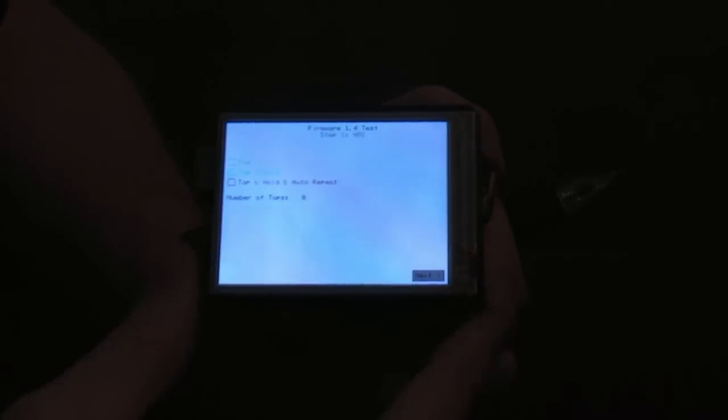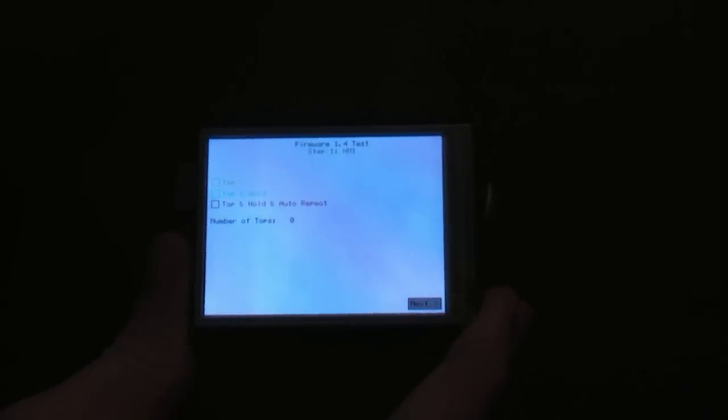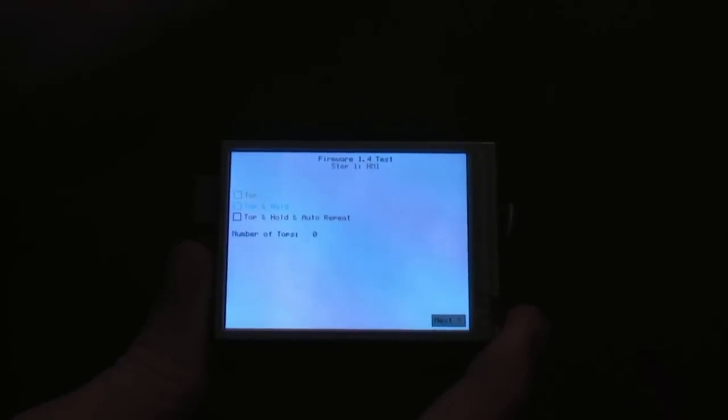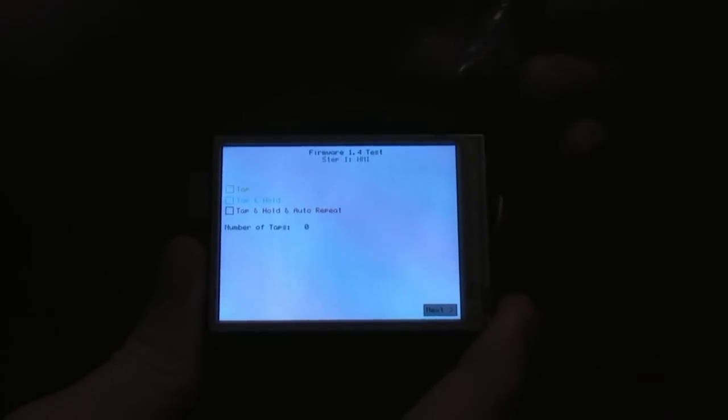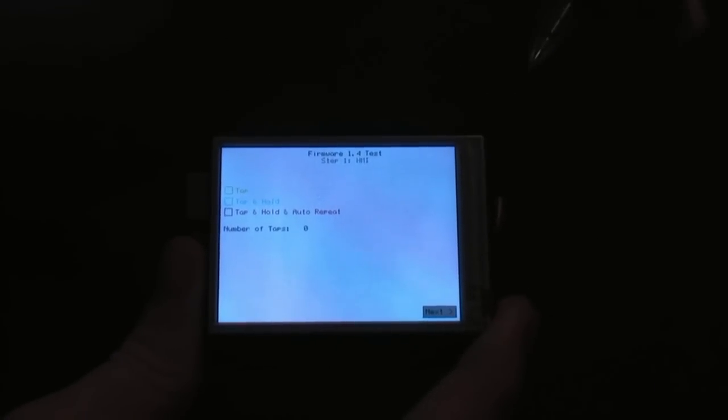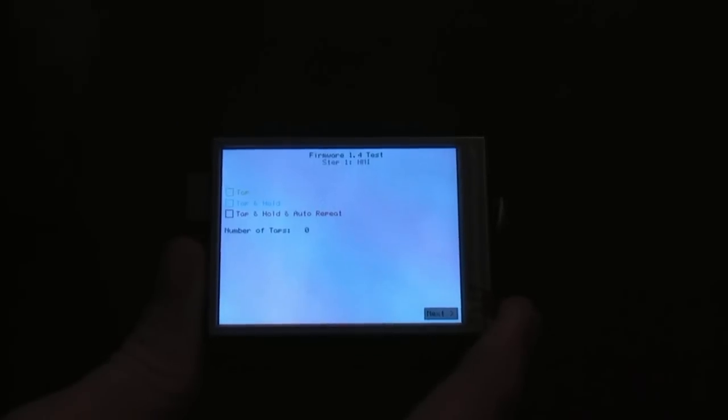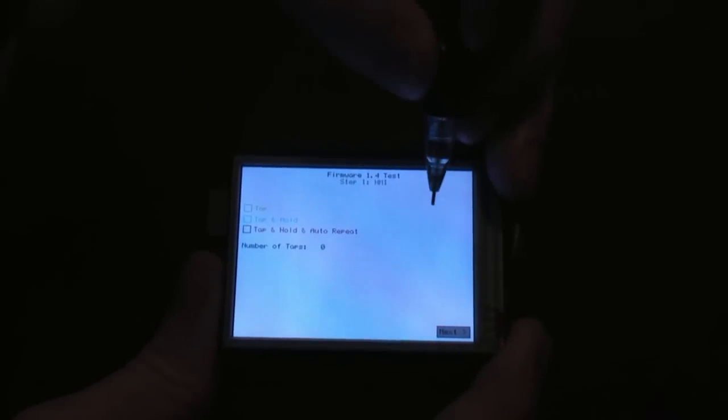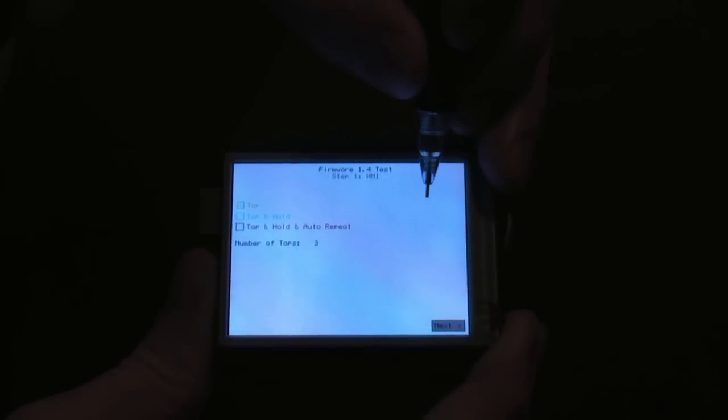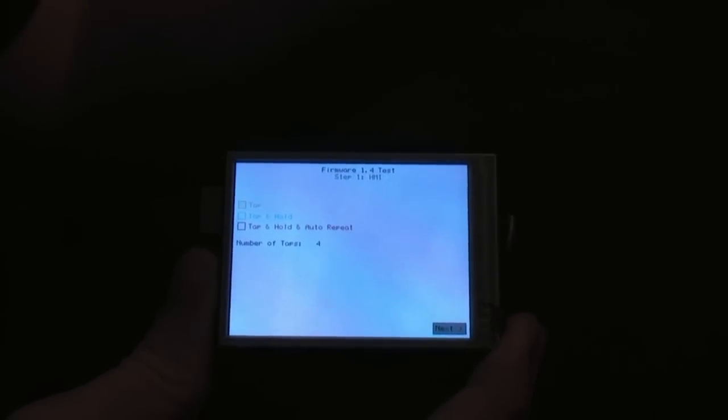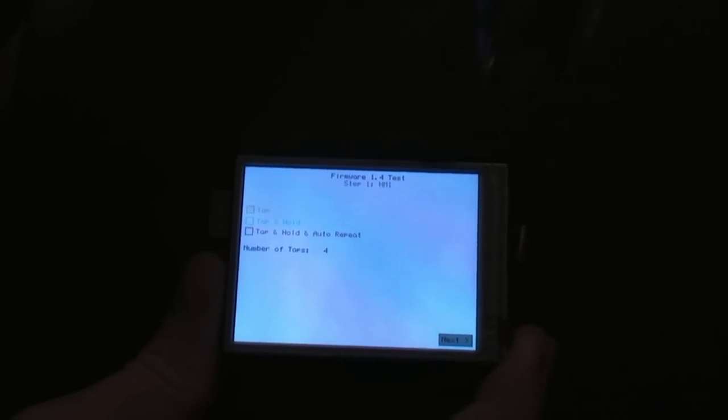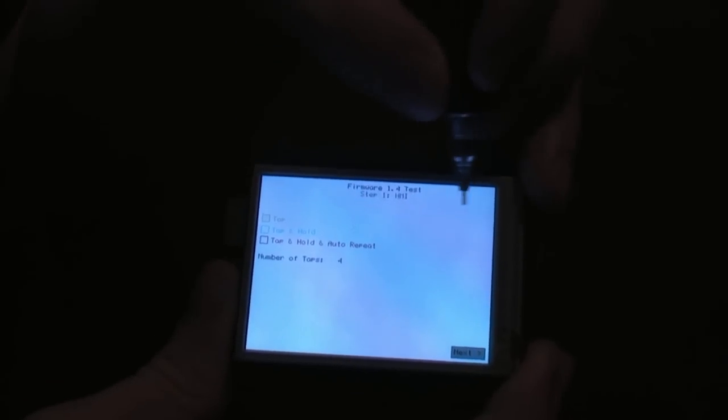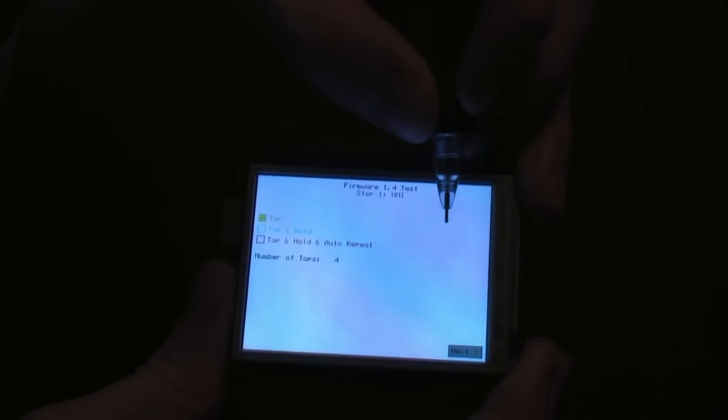You'll see the boot screen come up real quick. Now first thing is the human machine interface. So this acts kind of like a mouse here. It allows you to tap, kind of like you'd get with a PDA. But in addition to that, like a keyboard, it supports tap and hold.